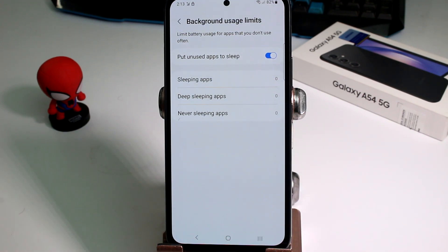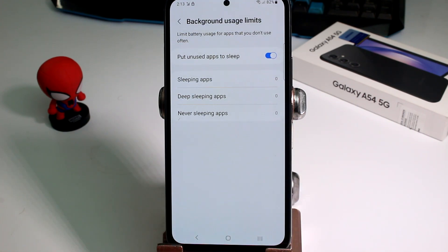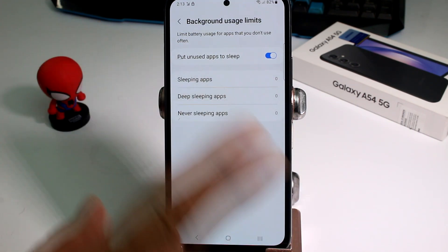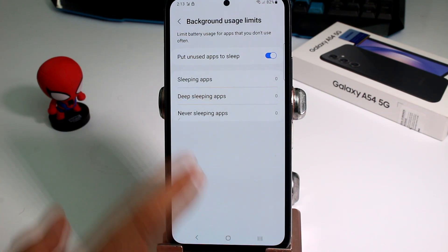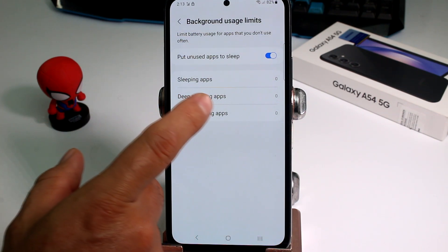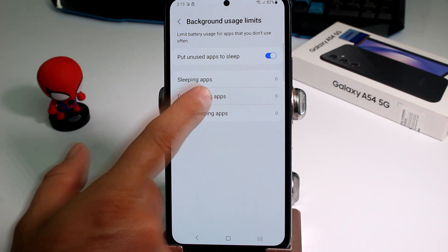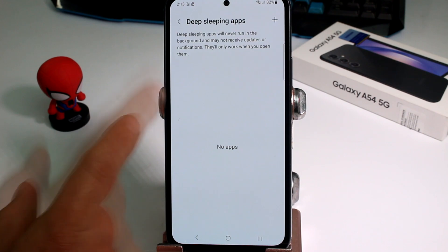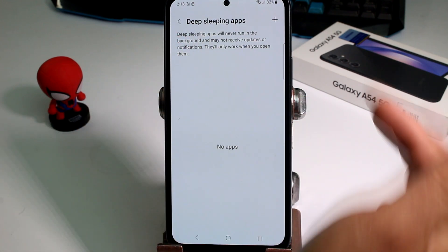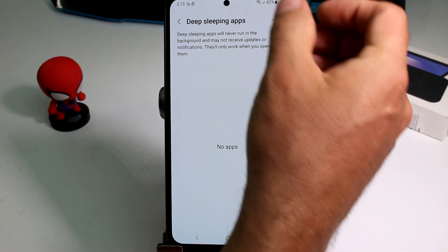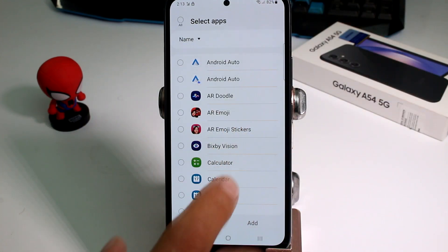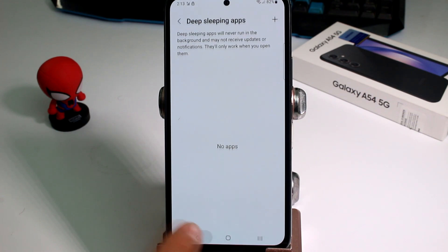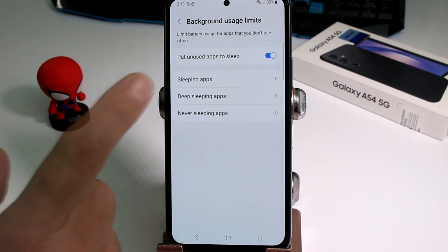If you want to put a specific app into deep sleep — because you know you never or only rarely use it — go to Sleeping Apps, then Deep Sleeping Apps, tap the plus button, and find the app you want to add to deep sleep.